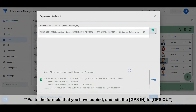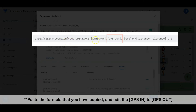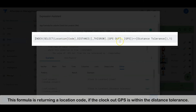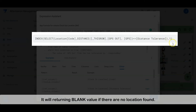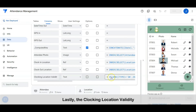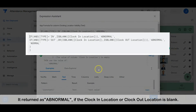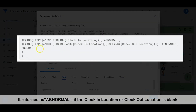It will return a blank value if no location is found. Let's check the clock-out location. This formula returns a location code if the clock-out GPS is within the tolerance distance. It will return a blank value if no location is found. Lastly, the clocking location validity — it returns as abnormal if the clock-in location or clock-out location is blank.